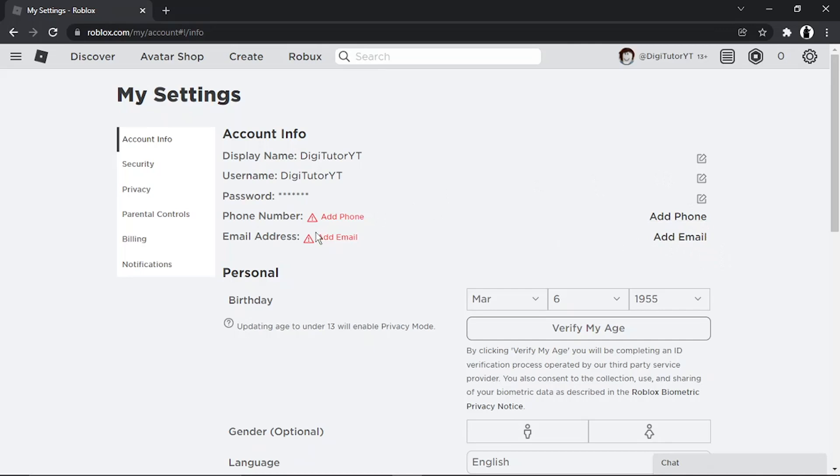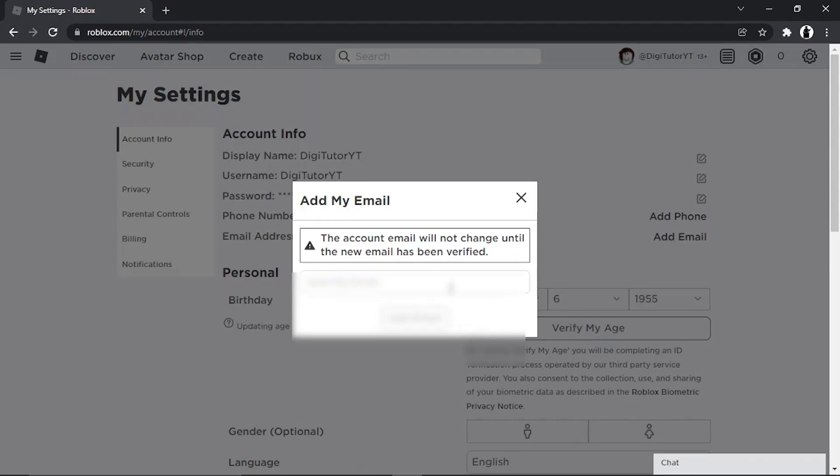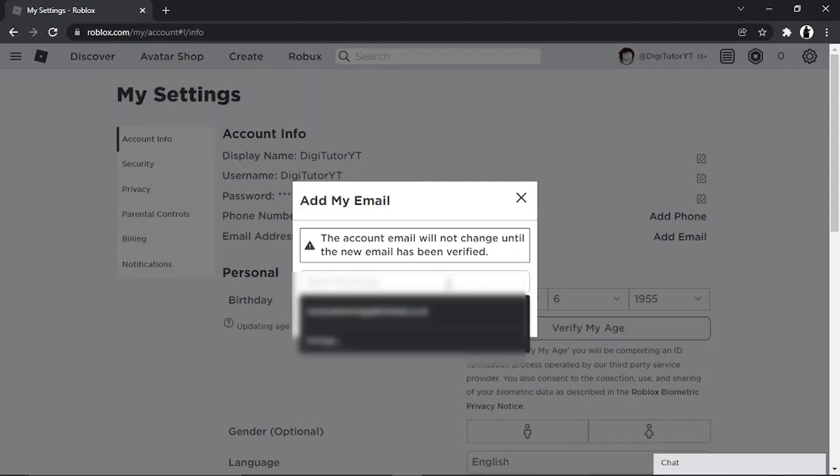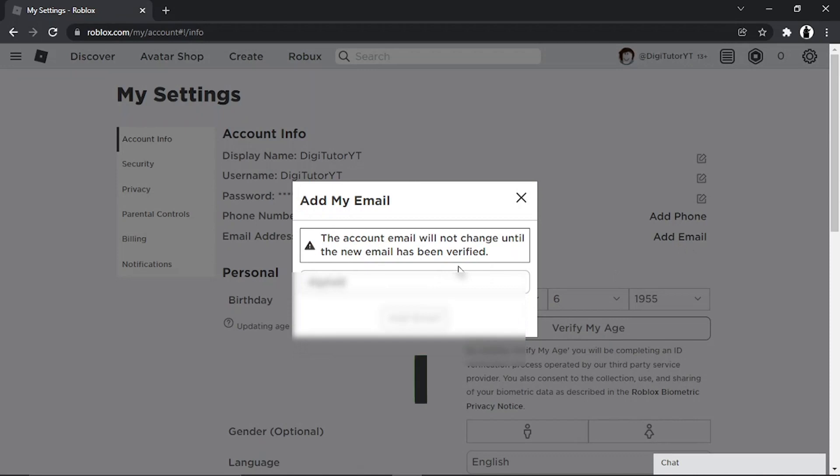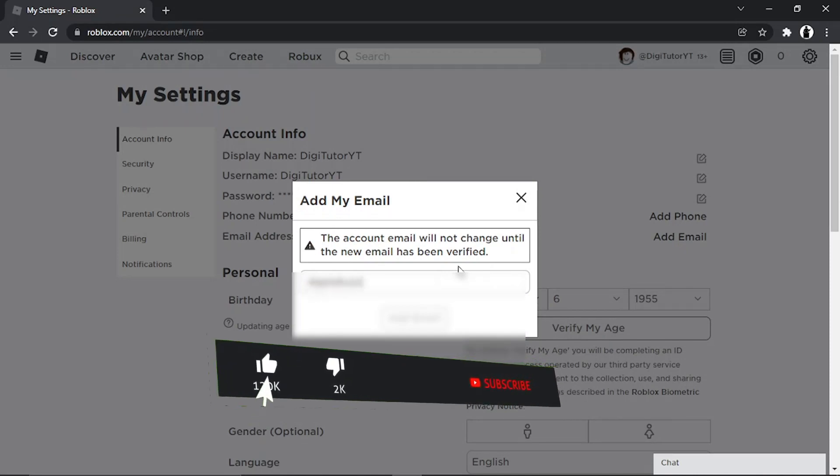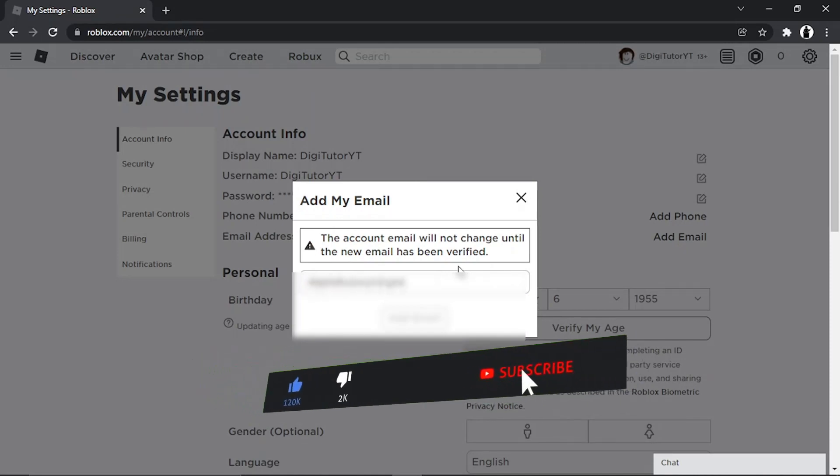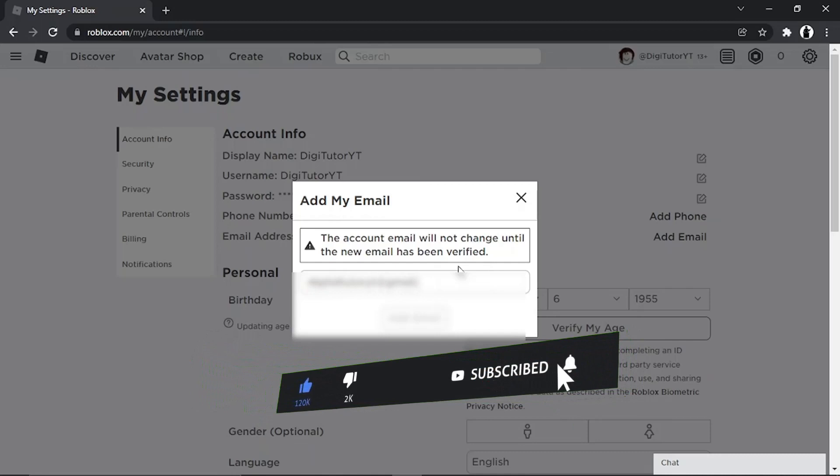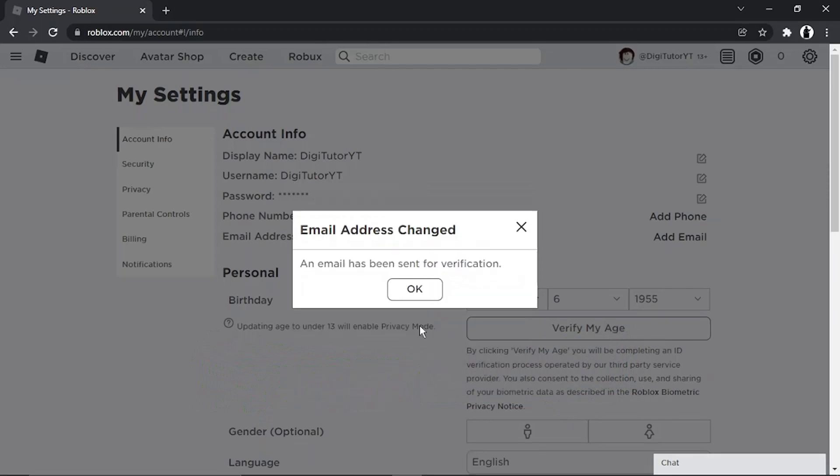In this example today, I'm going to be adding my email address to verify my account. Just like so, and then click add email.